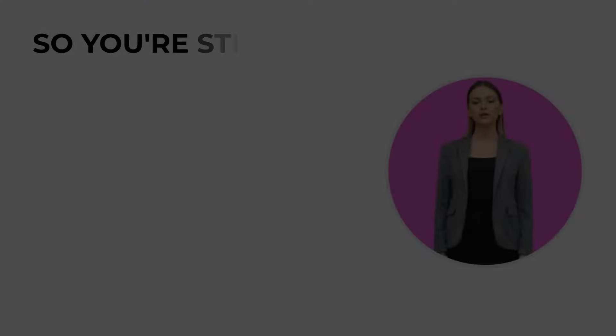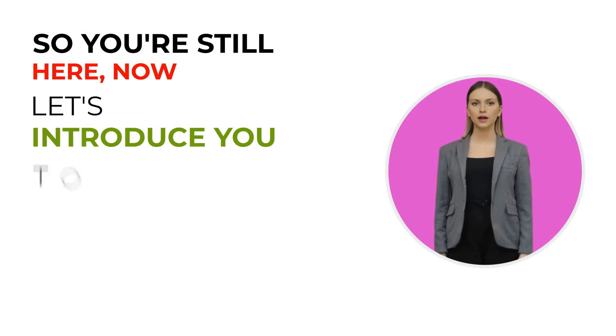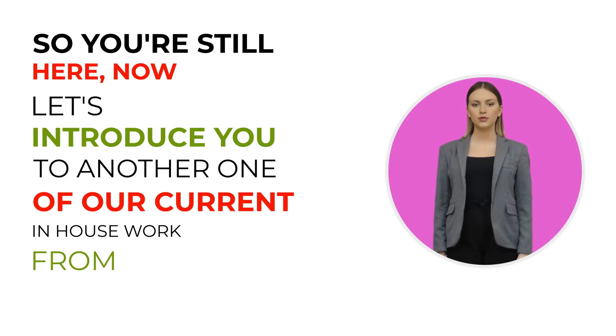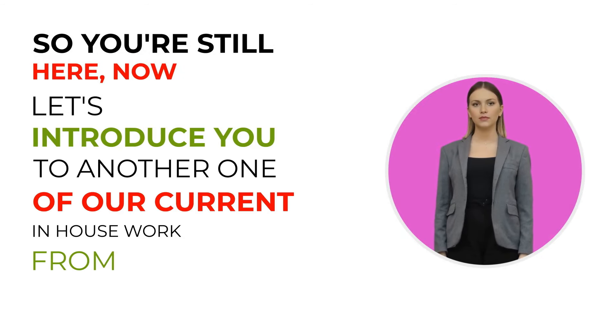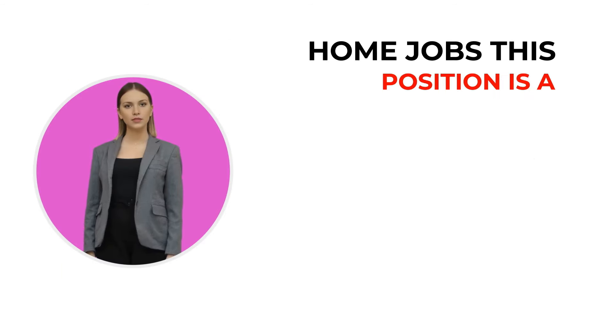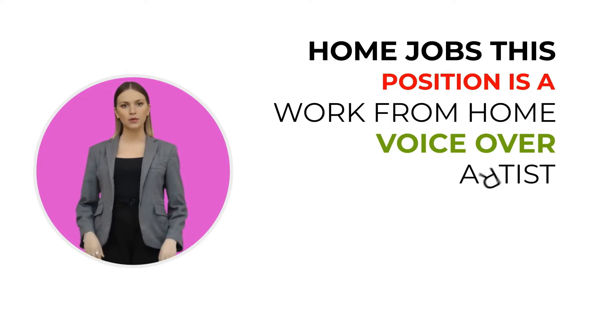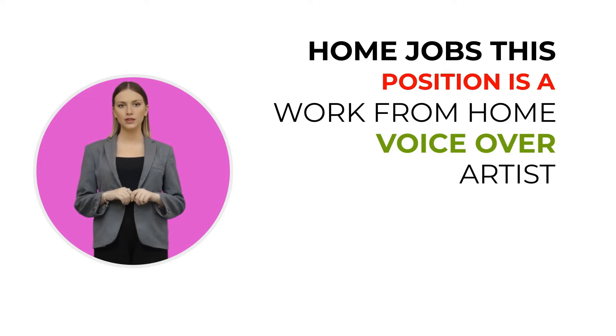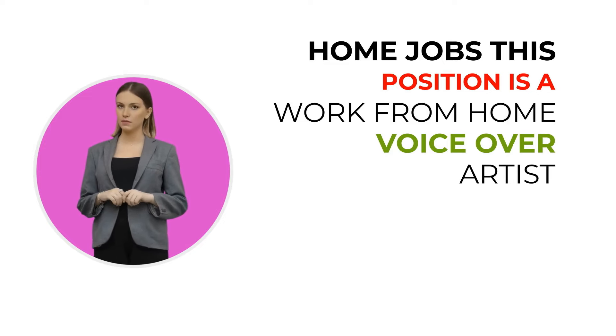Hello, I'm Jenny. Do you have the voice of a voiceover artist? You could be earning around $30 per hour as a contract worker. Stay tuned for more details. So you're still here. Now let's introduce you to another one of our current in-house work from home jobs. This position is a work from home voiceover artist.